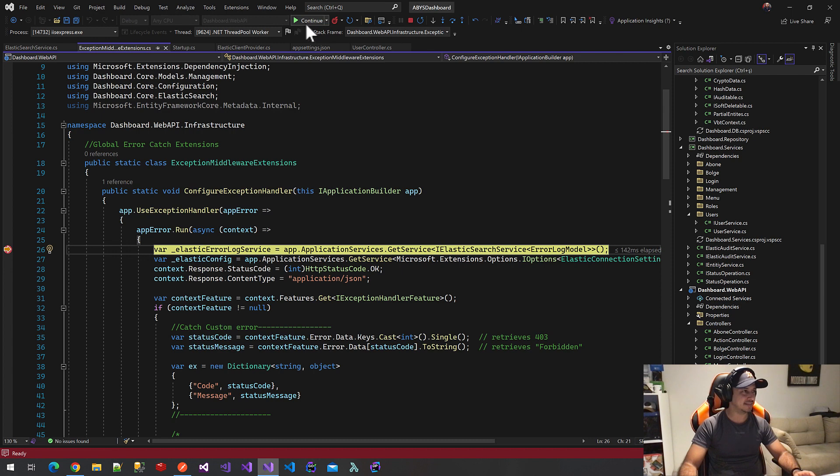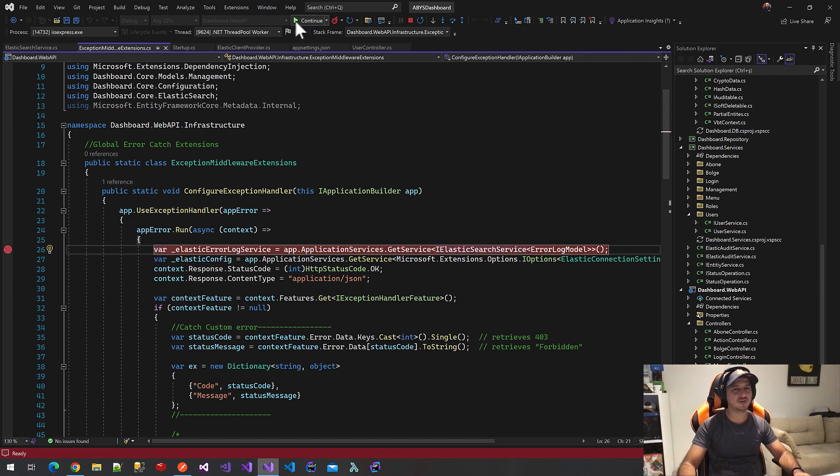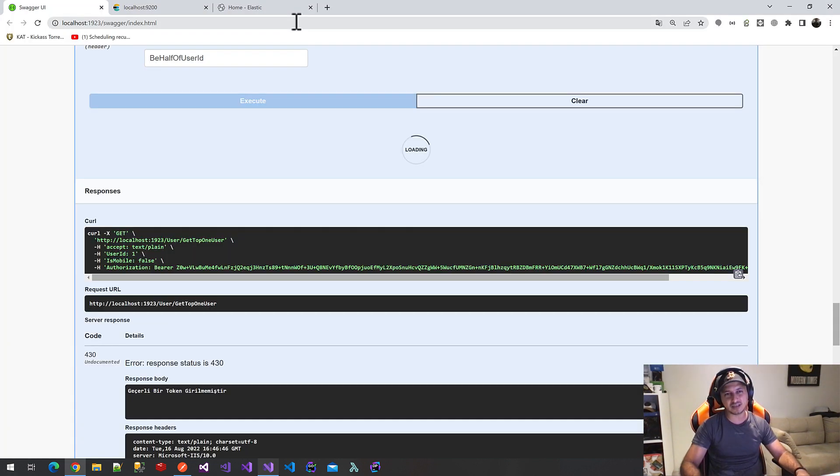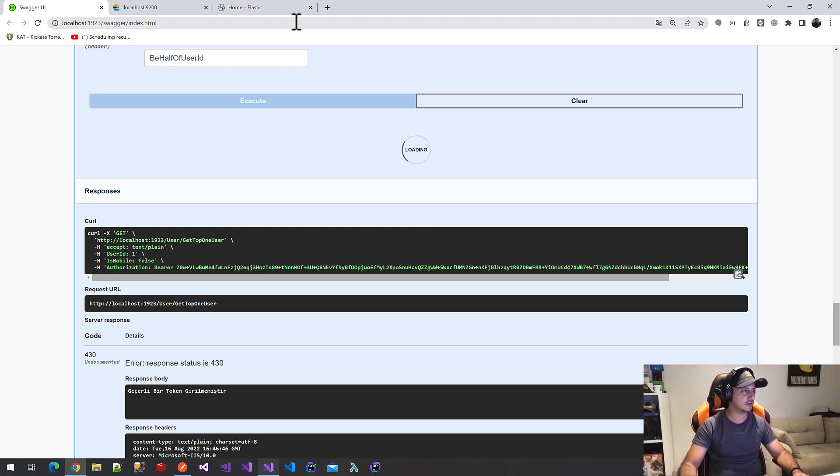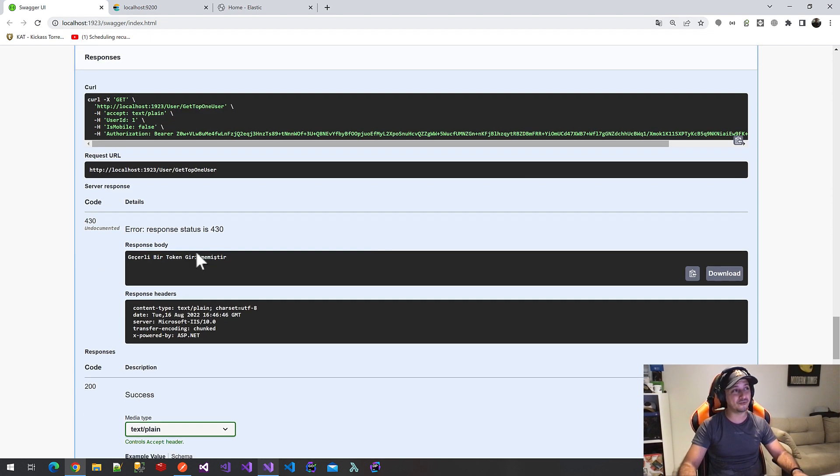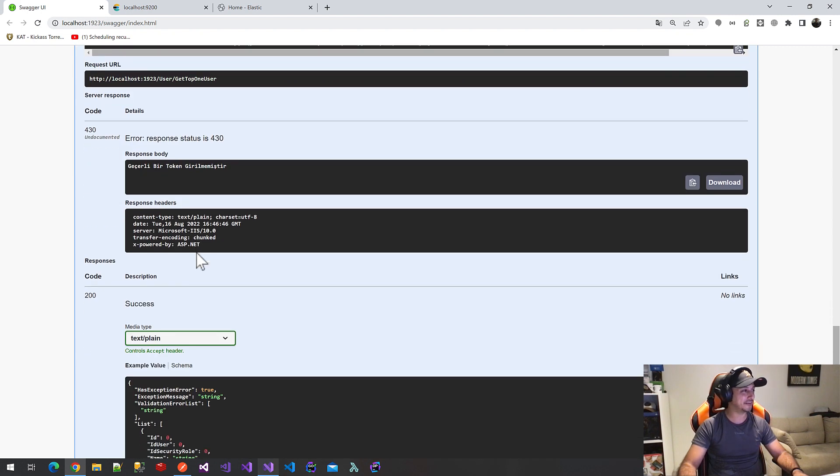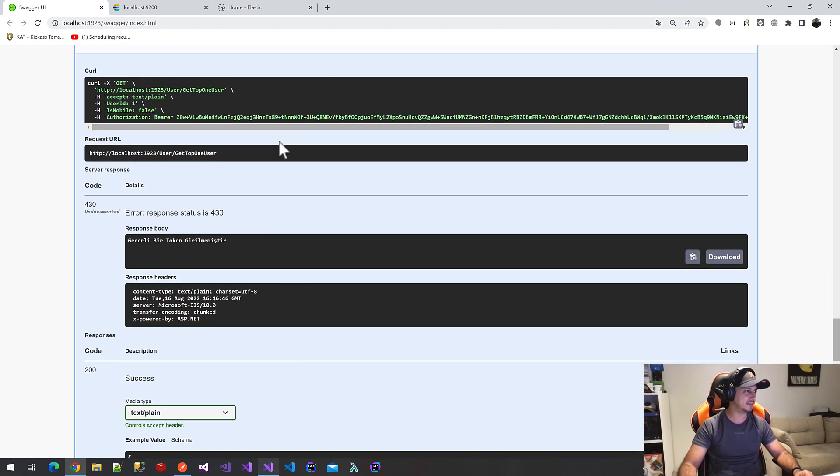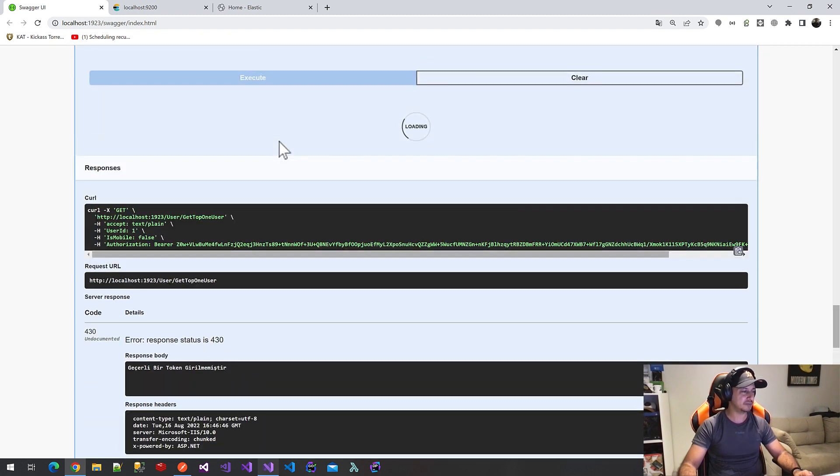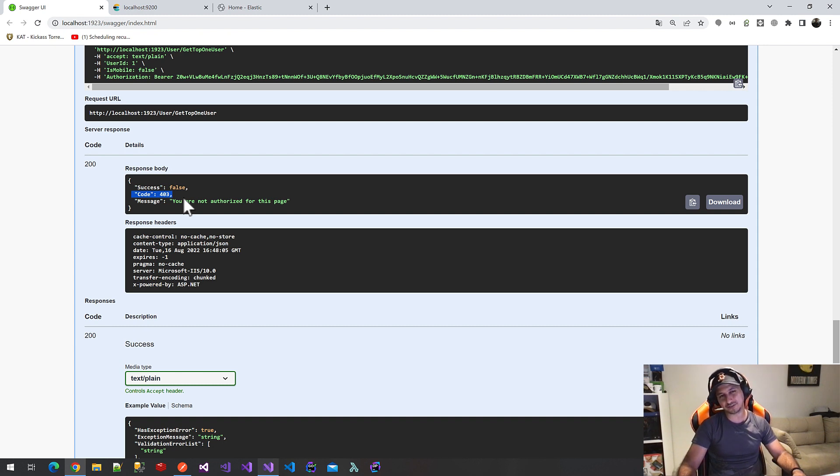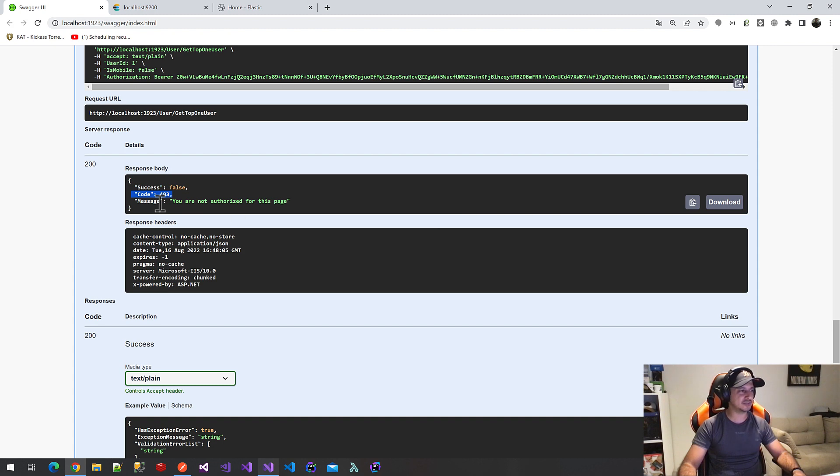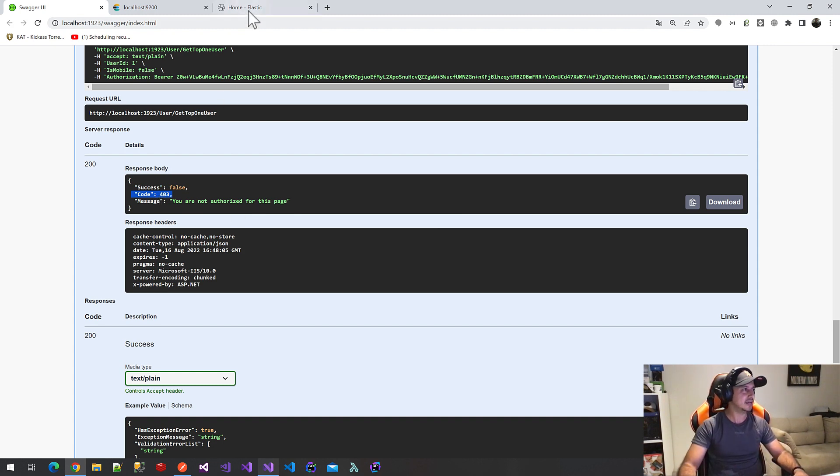We will get Elasticsearch Services. We create index and save error locked documents to our Elasticsearch Services. I'm waiting for the error, but it must be different sounding form. I'm still waiting. OK, we will get code 403 and our message you are not authorized for this page. This is our custom exceptions.